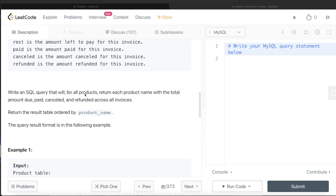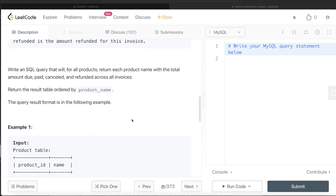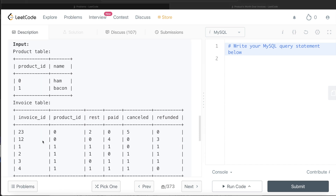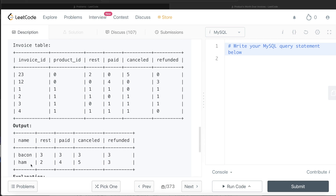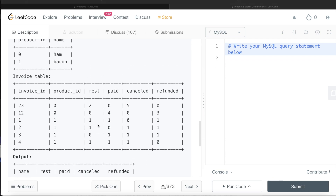We are asked to write a SQL query that, for all products, returns each product name with the total amount due, paid, canceled, and refunded across all invoices. The final result should be ordered by product name. Looking at the example with two products — ham and bacon — for product_id 0 (ham), across two invoices we get: rest = 2+0 = 2, paid = 0+4 = 4, canceled = 5+0, refunded = 0+3. That's the expected output for ham.